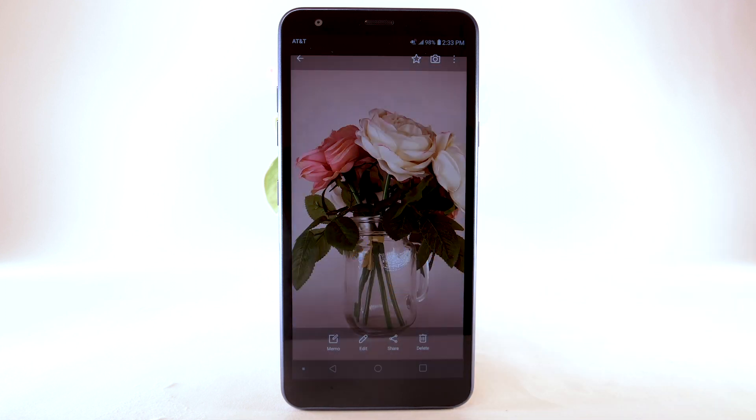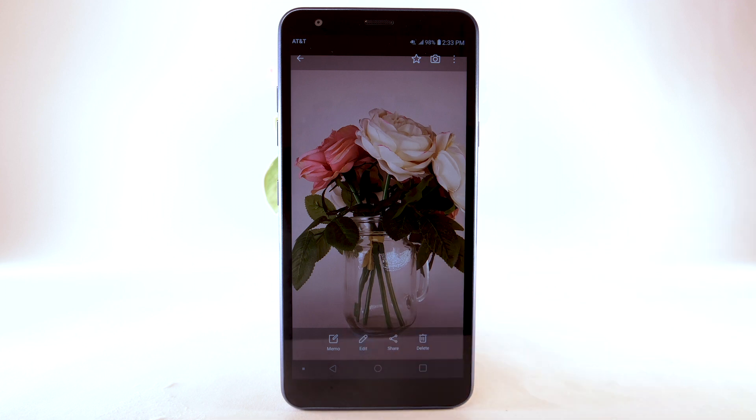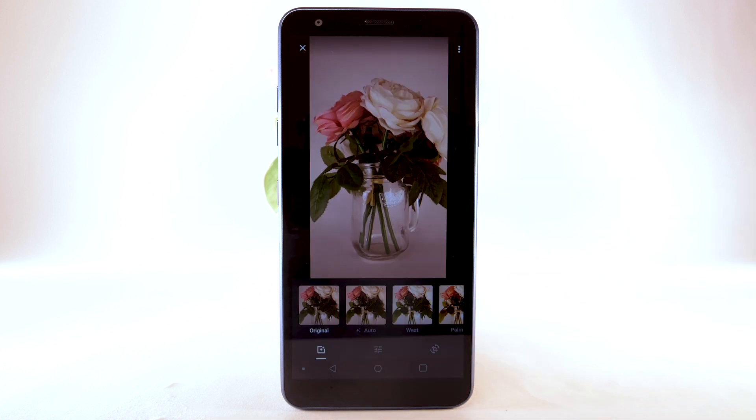To edit a picture or video, select the Edit icon, then follow the prompts to edit.